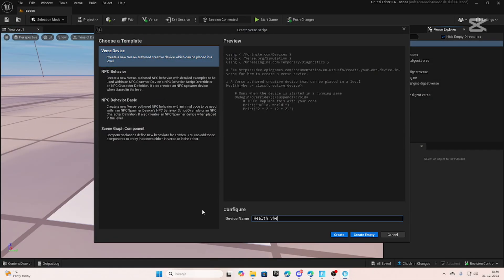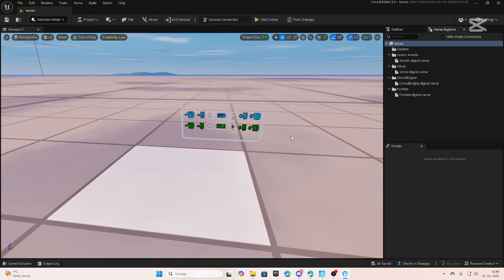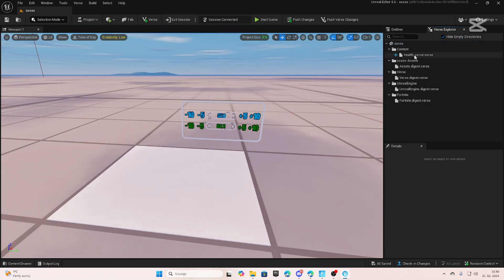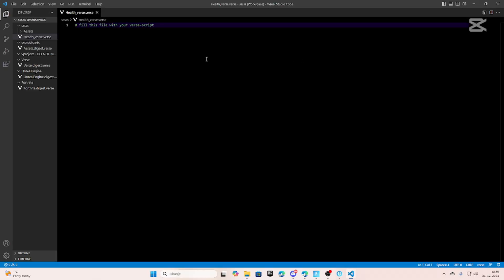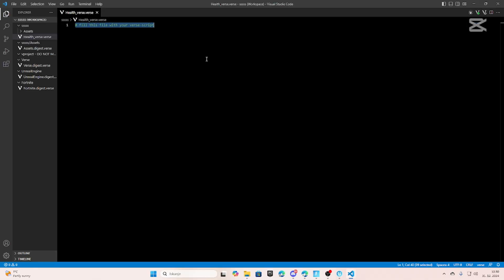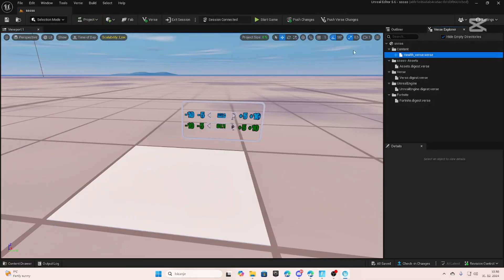First thing you need to do is make a new Verse file in UEFN and paste this code in. Code and assets you can get on my Patreon — link in description. Now you can push the first changes.